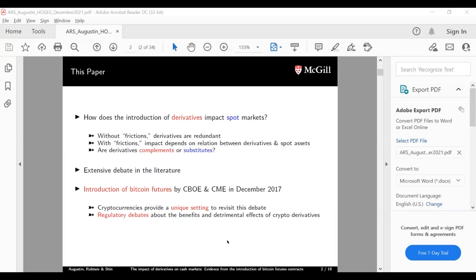We argue that the introduction of Bitcoin futures contracts back in December 2017 presents a unique setting to revisit this debate. We also think addressing this question is particularly important in the current regulatory setting, because there continues to be discussion on the benefits of ETFs in the Bitcoin space — which I consider a close cousin to derivative contracts — and there's tremendous growth in crypto derivatives in unregulated markets. Whether we should allow or regulate these depends on how their introduction affects the underlying asset classes.